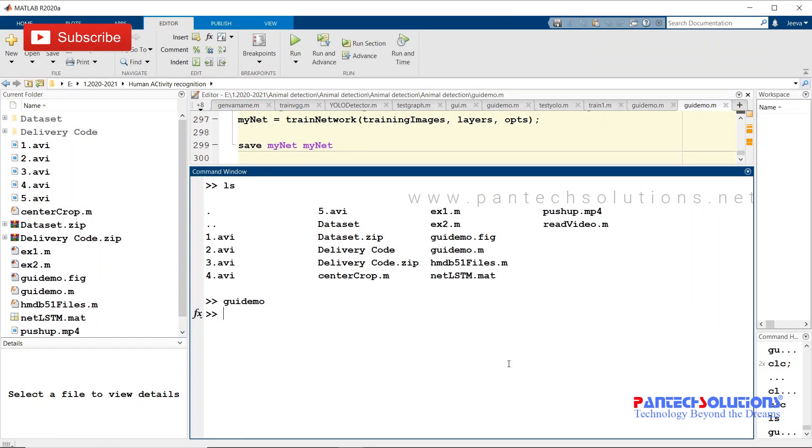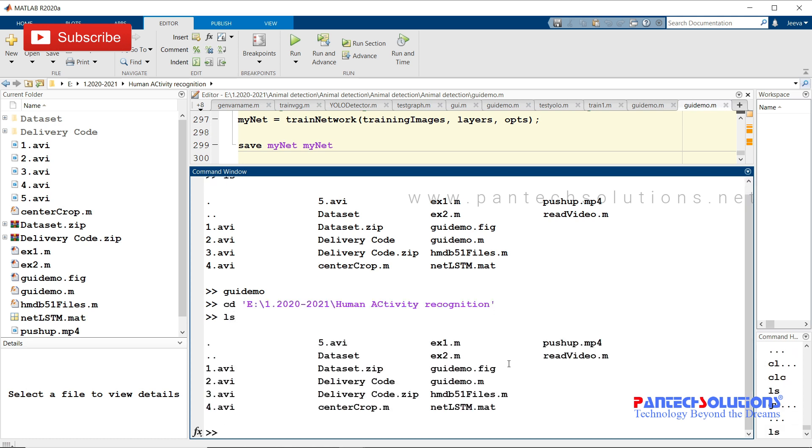Welcome to Pantac Solutions. In this video, we are going to see a demo on Human Activity Recognition using Deep Learning in MATLAB. First, change the path in the main program.